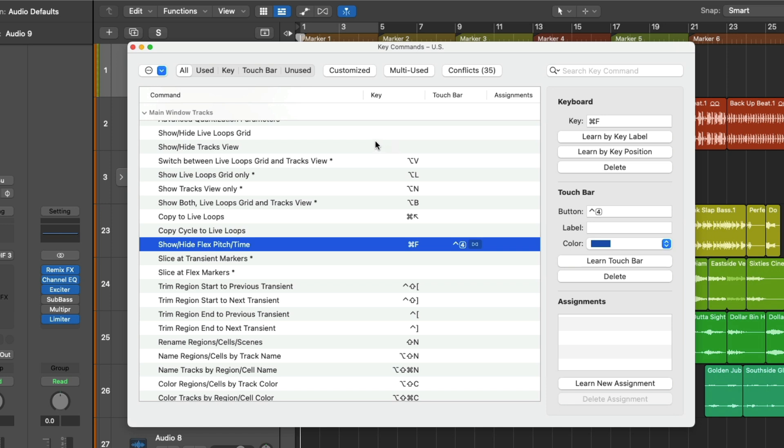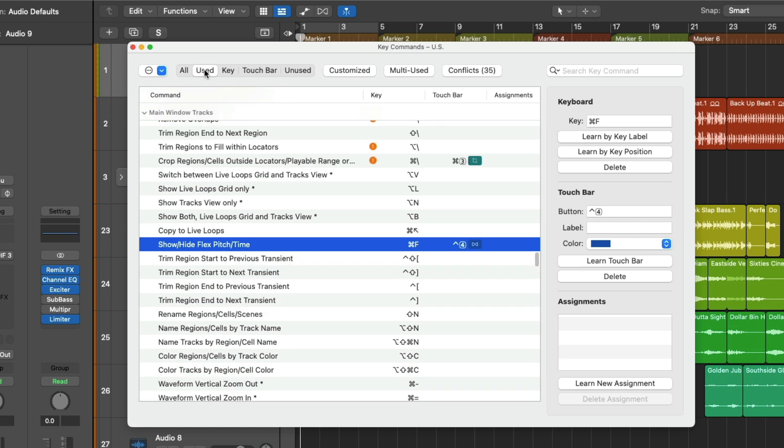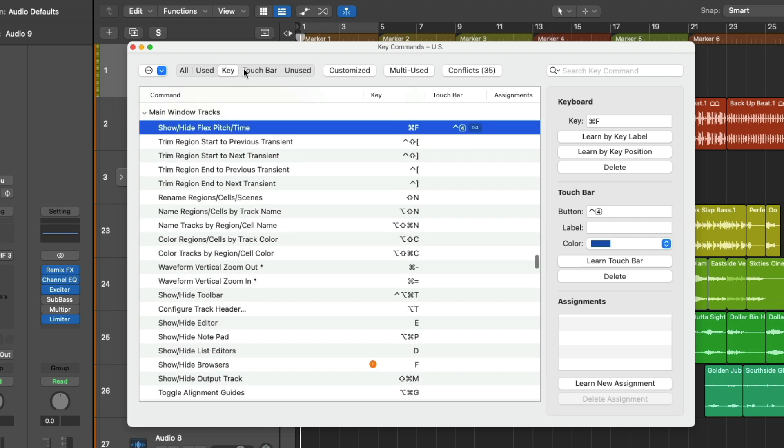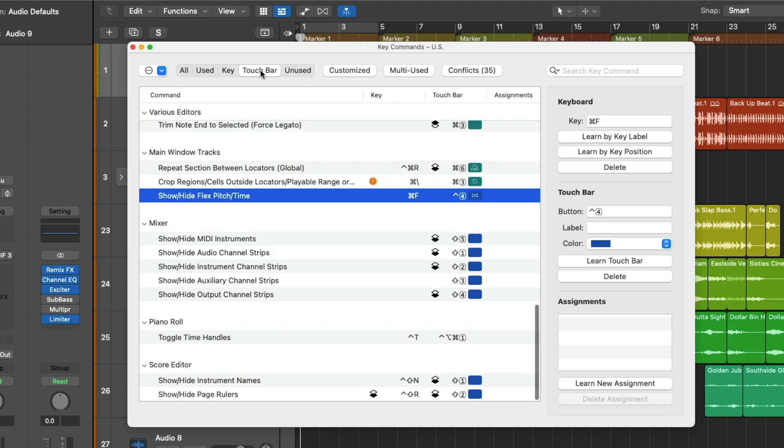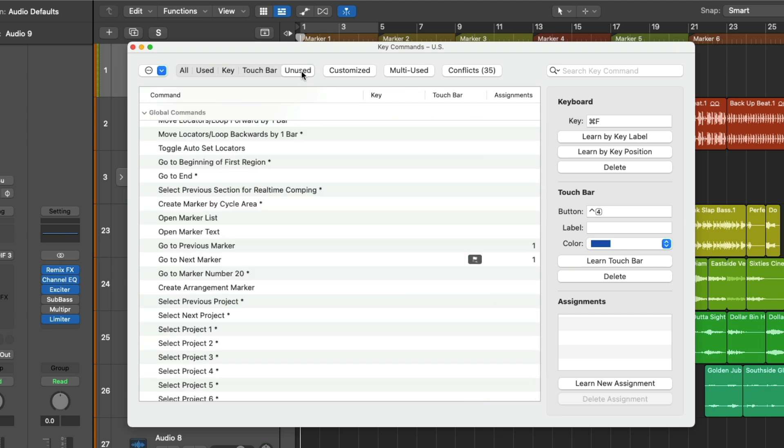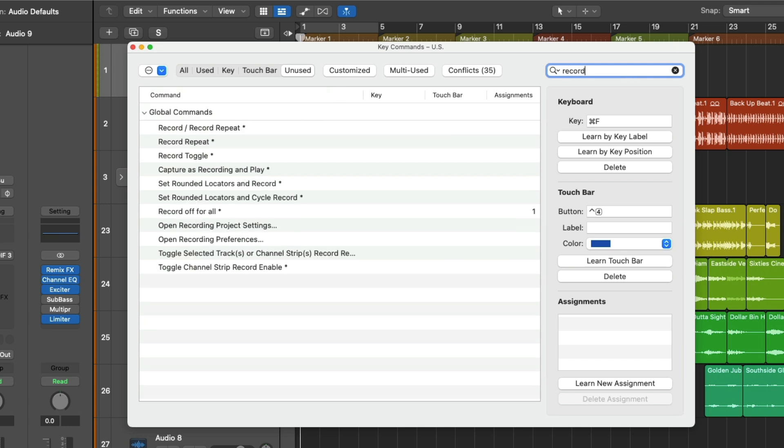We can also narrow our focus in the key commands menu using the other tabs, such as Used, Key, Touch Bar, or Unused. And the Unused tab is really where I want to spend our time today. What's really cool is there's a search field within the key commands menu so we can seek out and search particular functions. And I'd actually like to bring our attention back to record.